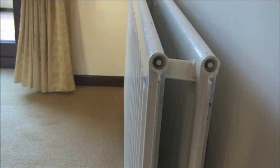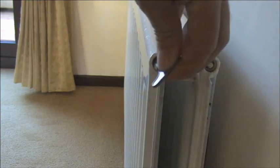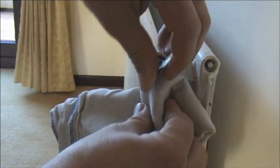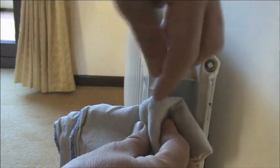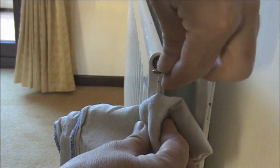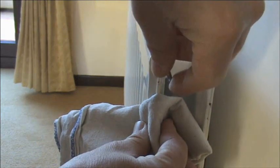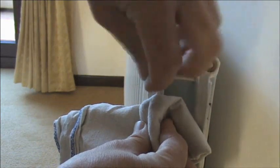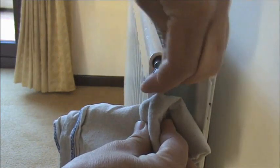To bleed the radiators you will need a bleed key. This is just a simple little square key that goes on the end of the radiators. Just unscrew slightly and wait for the water to trickle out.